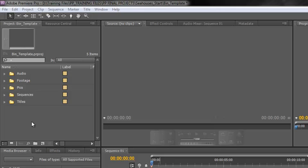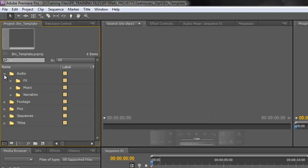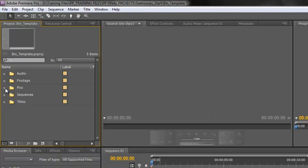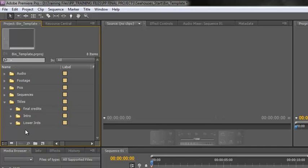There are quite a few ways of importing footage. Now what I've got here is the project that we created before called bin templates. I've just added a few more bits and pieces. There is no footage at all inside these bins but I've got an audio bin, a footage bin with two cameras, a pics bin which has got JPEGs and PSDs, a sequence bin which has just got sequence one which was created with the project, and I've got a titles bin ready to add titles in.